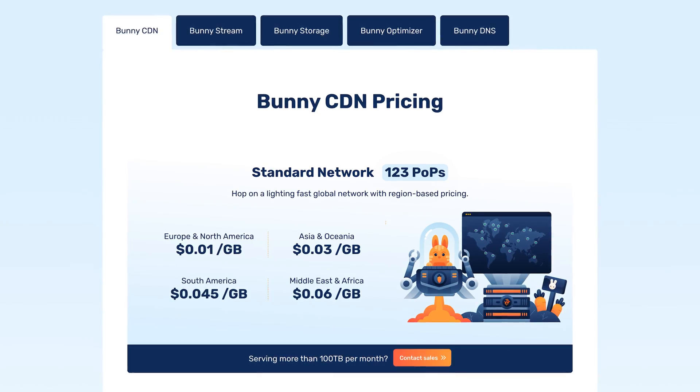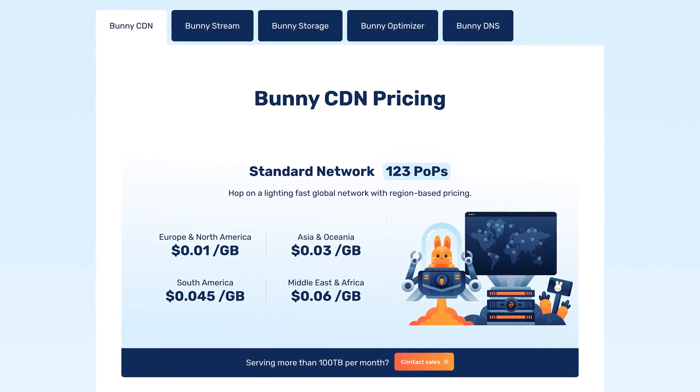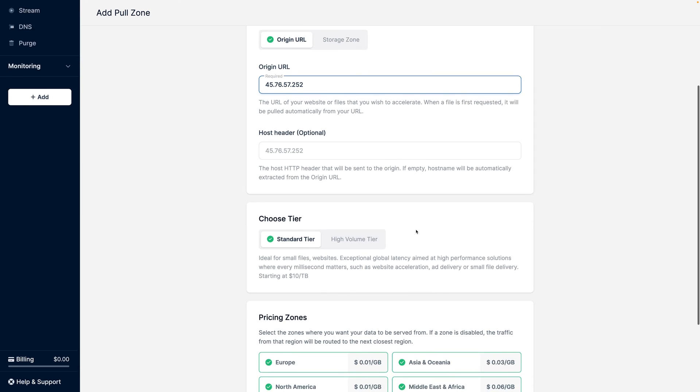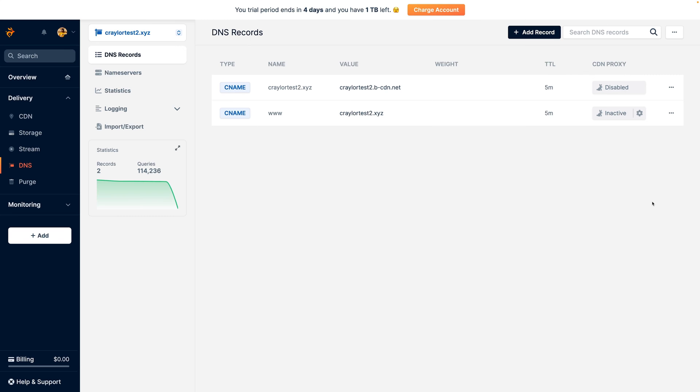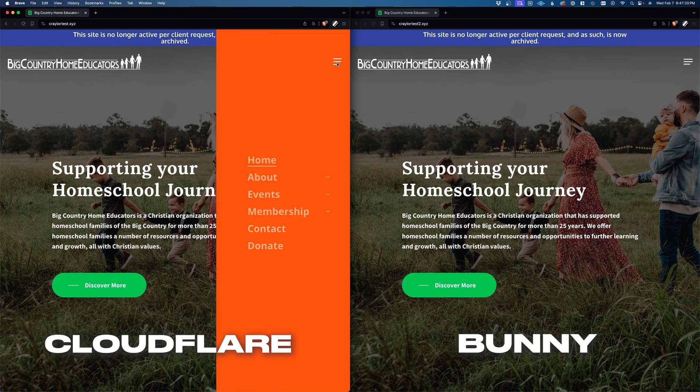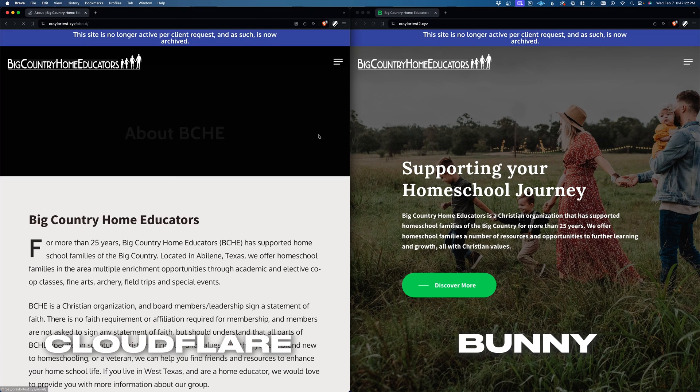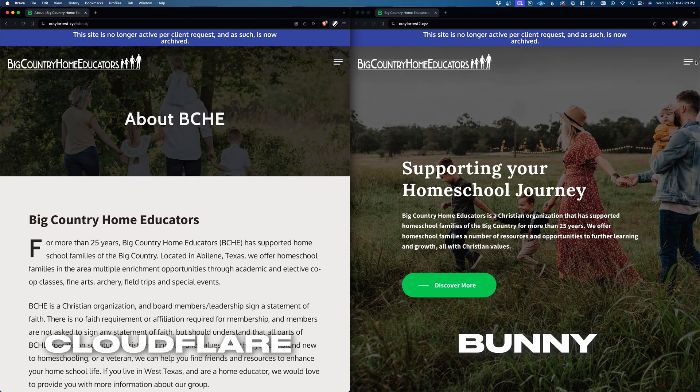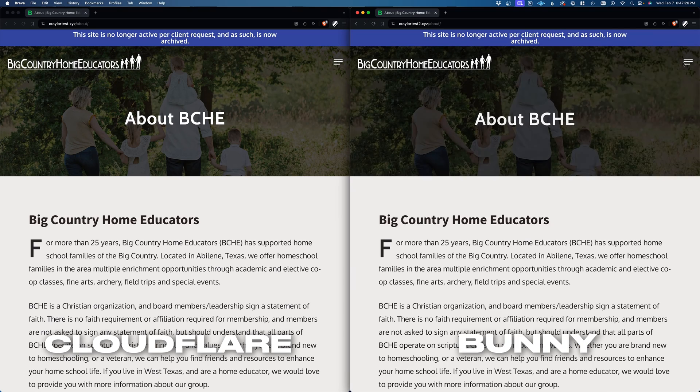Up to this point, it really isn't looking good for Bunny. You have to pay at least a dollar a month to use the CDN, the setup process is a lot more complicated, and it's missing some of my favorite features that Cloudflare offers. But once I got the same website setup on both CDNs, I was then able to see how the performance compared. And this is what really surprised me.